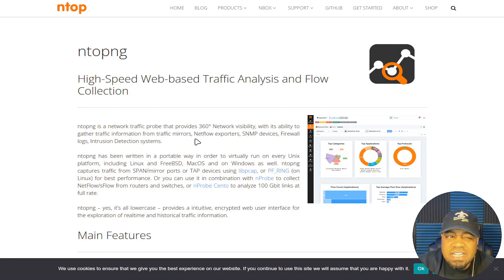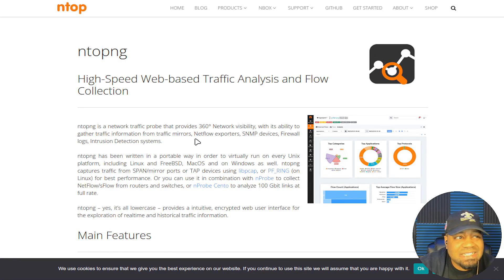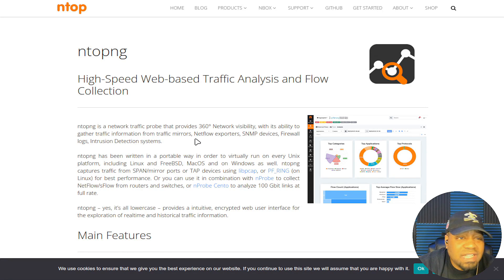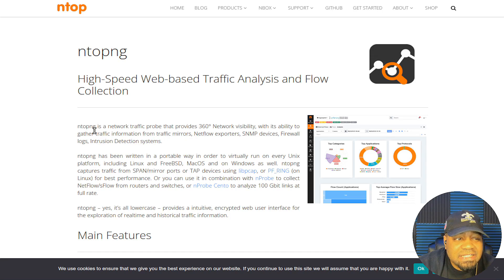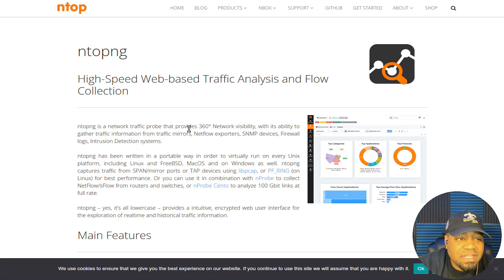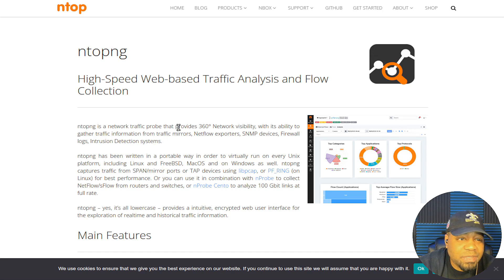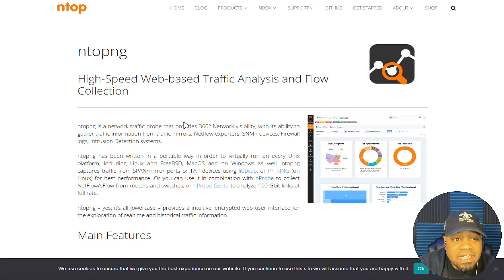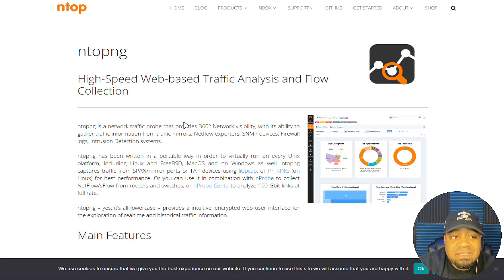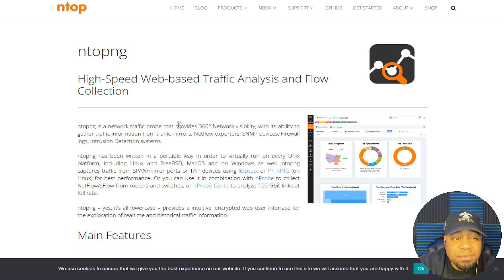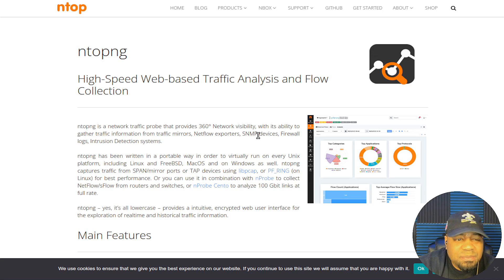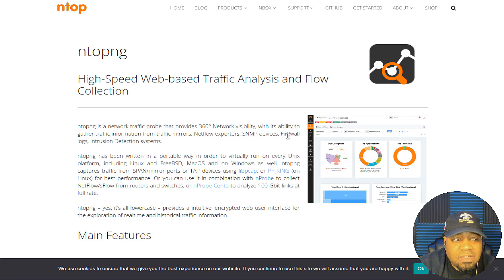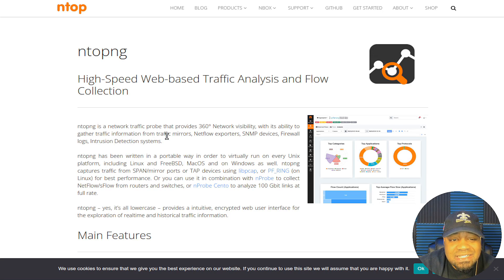Before I show you how to install it, I want to go to the website. This is ntop.org and I always have the link down in the description. As you can see, ntopng is a network traffic probe that provides 360 degree network visibility with the ability to gather traffic information from traffic mirrors, netflow exporters, SNMP devices, firewall logs, intrusion detection systems.